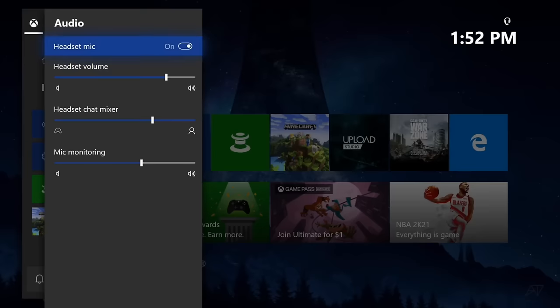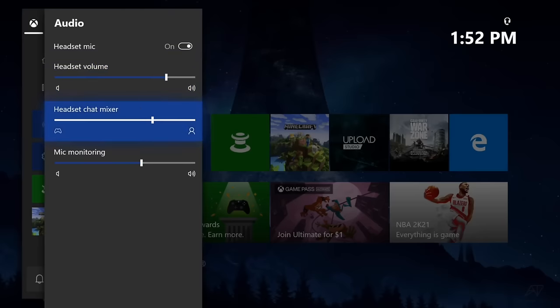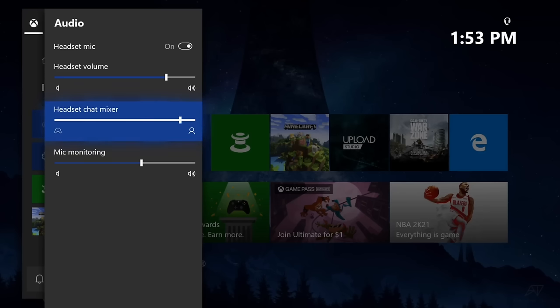Now the first option on the top, make sure this is turned on. Then turn up your headset volume accordingly. Make sure it's high enough so you can actually hear sound. Then go to your headset mixer here. If you want to hear the game sound more, move this over to the left. And if you want to hear your party chat more, move this over to the right. So I tend to keep about 75% right about there.